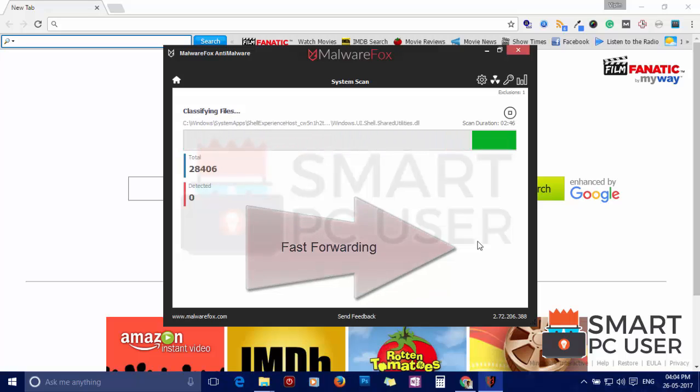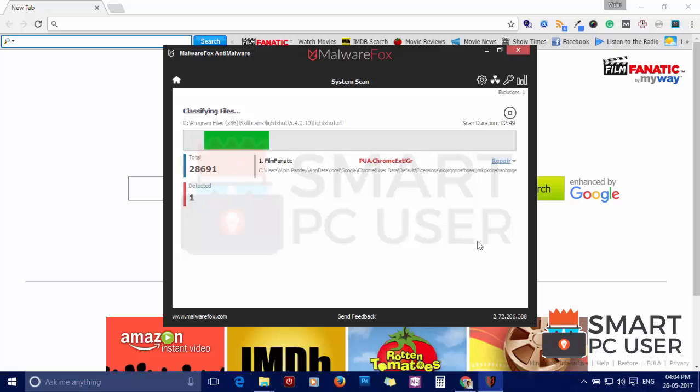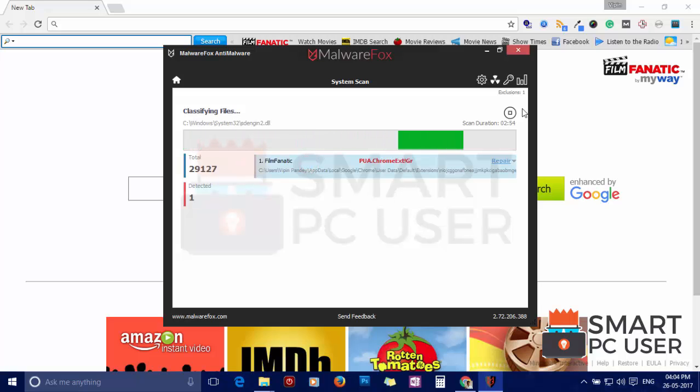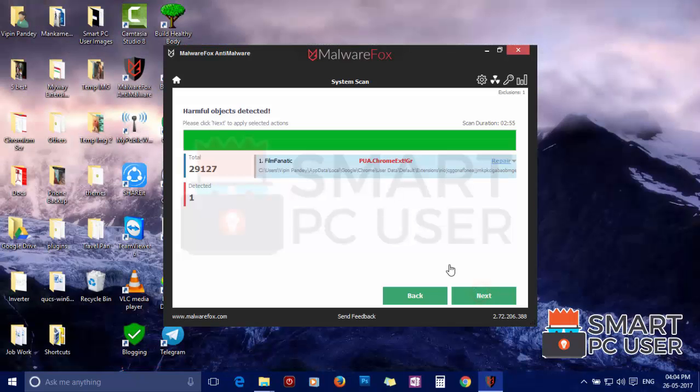MalwareFox has detected suspicious settings in Google Chrome. Click on Next to clean your PC.